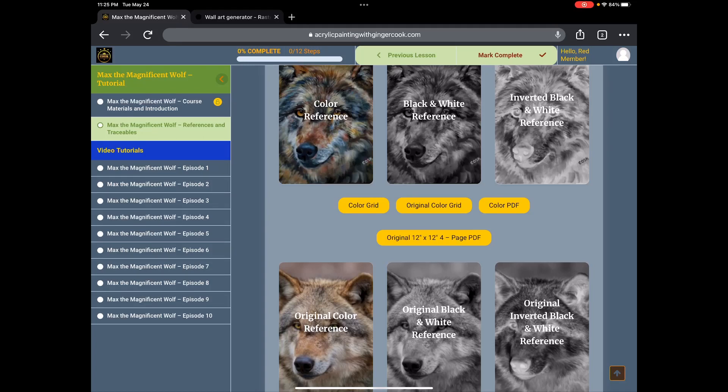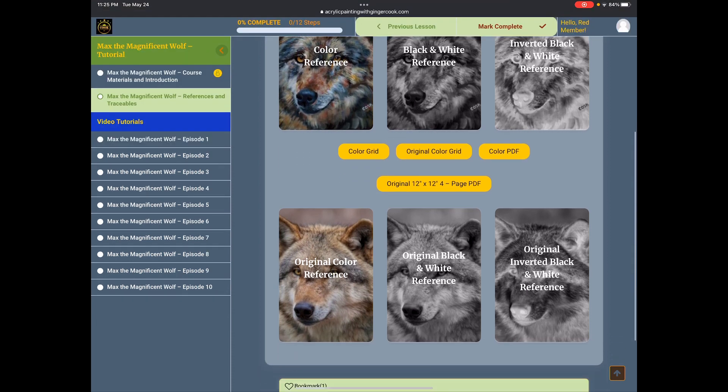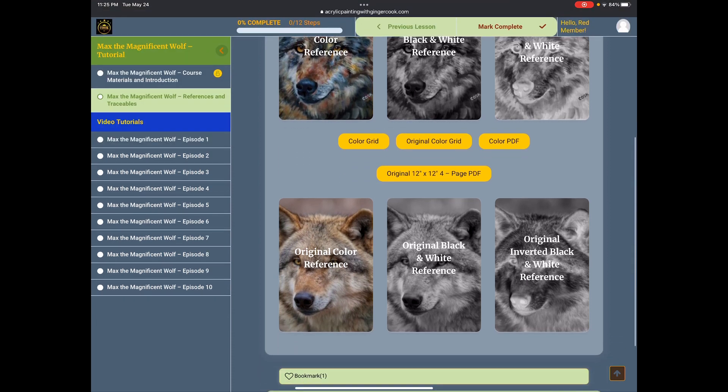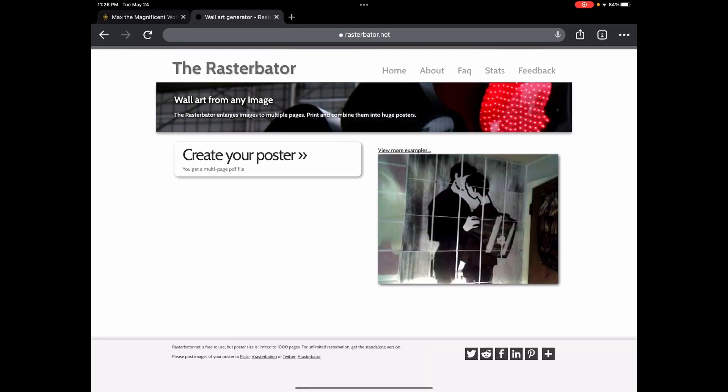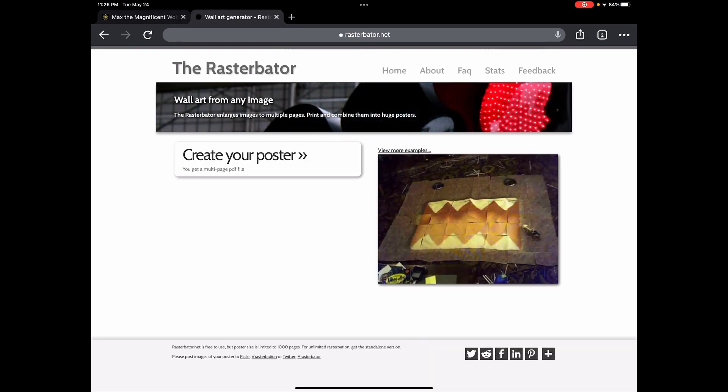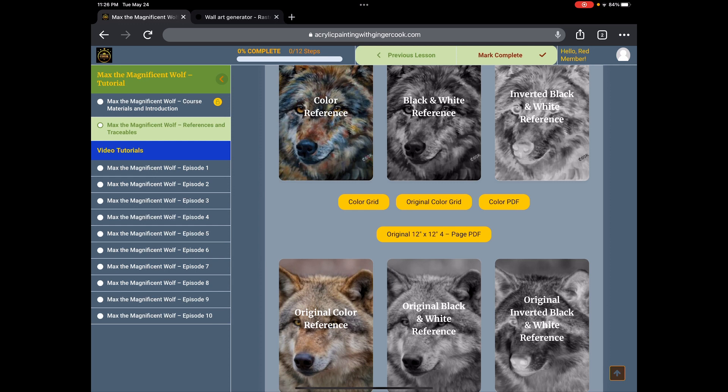Okay, I'm going to try to do this from my iPad on the open seas. You wanted to take Max of the Magnificent Wolf, and what I want to do is I've got this open to save time because it took quite a while to load. I got the first part of Rasterbator started and that took a while.